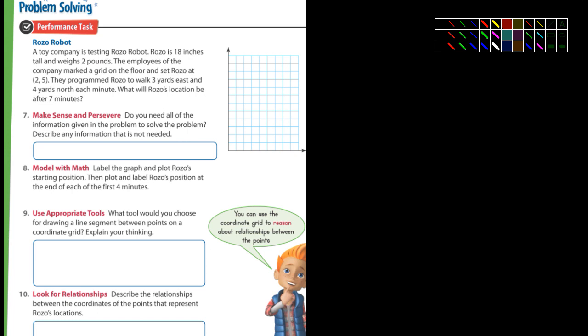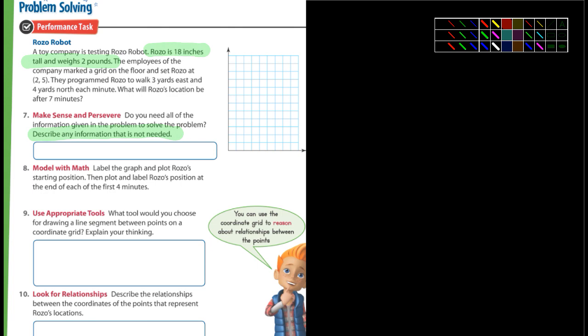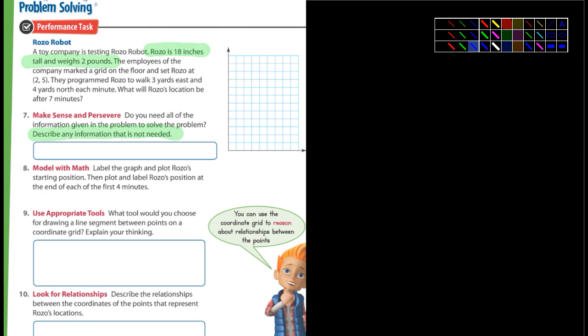Describe any information not needed: I don't care how tall Rozo is and I don't care how much he weighs — that's information not needed, write that in number seven. Then label the graph and plot his starting position, then plot his position at the end of the first four minutes — you can do that. What tool would you use for drawing a line segment between the points on the coordinate grid? Any kind of ruler or straight edge.